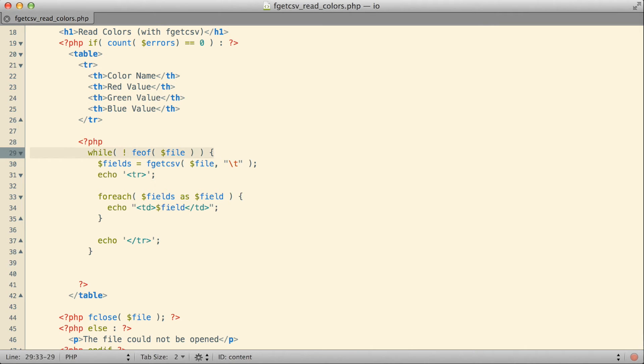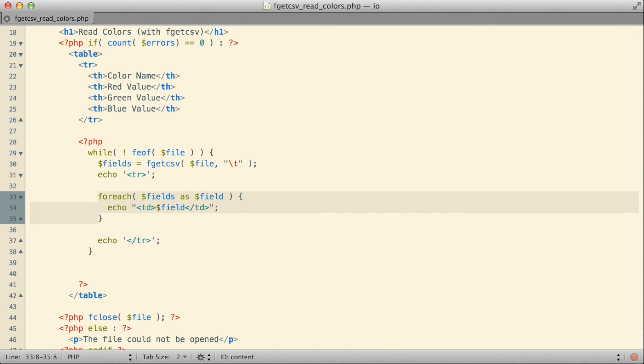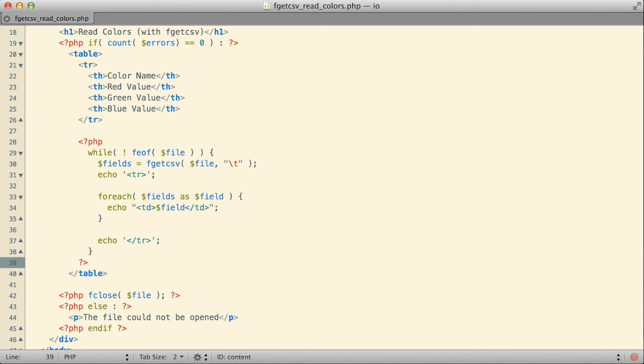So essentially, we have a loop until we get to the end of the file. Each iteration of the loop, read a line from the file and break it up into individual fields based on a tab as the delimiter. For that line in the file, start a row, go through and add a cell for each individual field from that row of the file, and then finish our table row. Keep doing that until we're done, and let's see how that actually works. If I jump over and take a look in the browser.